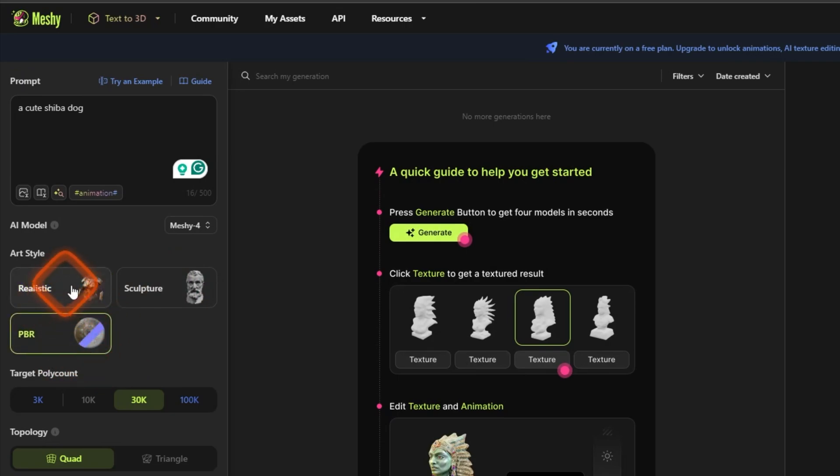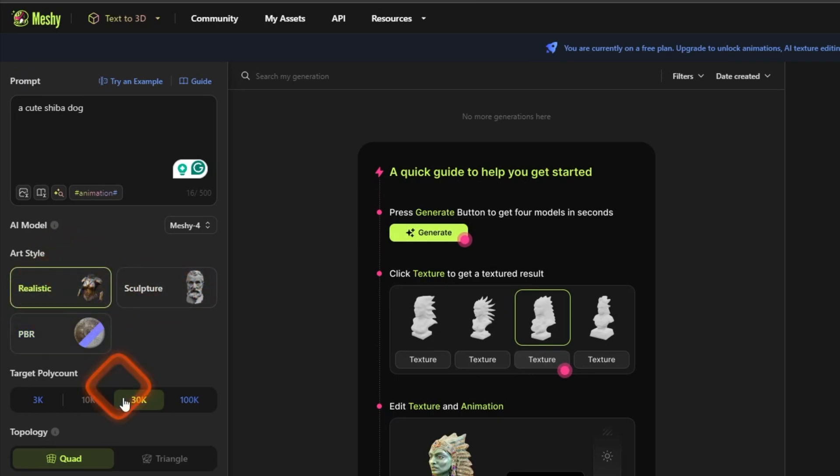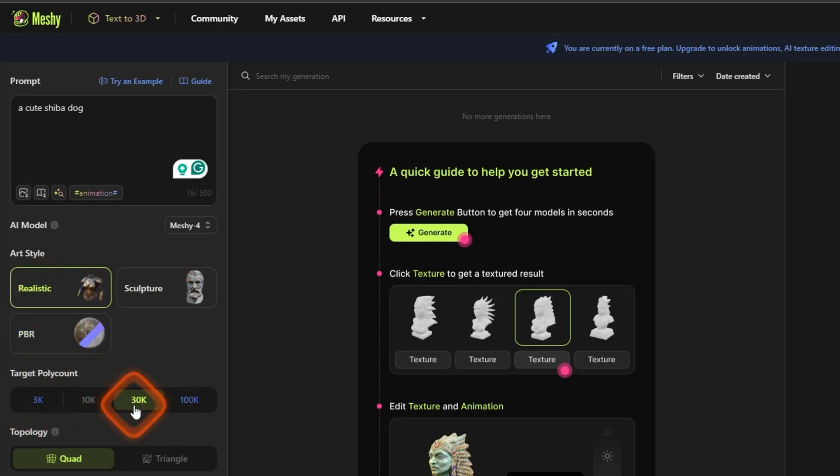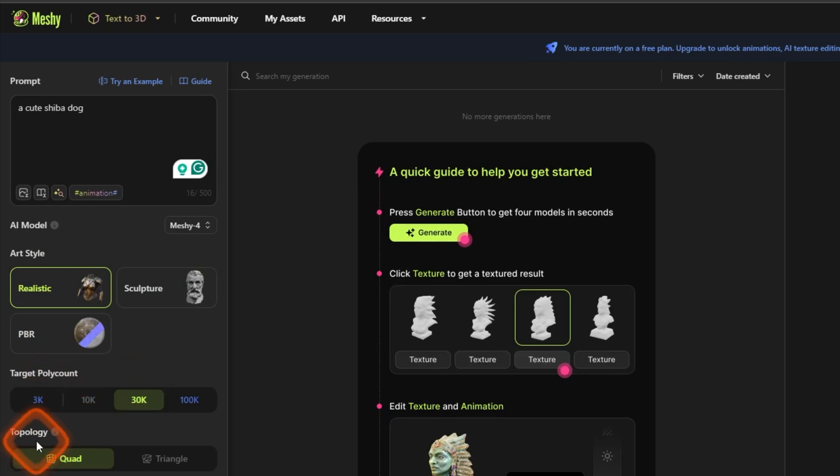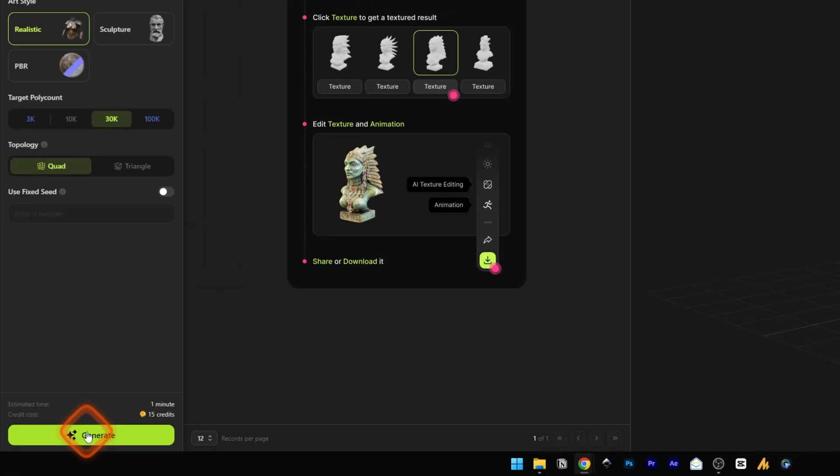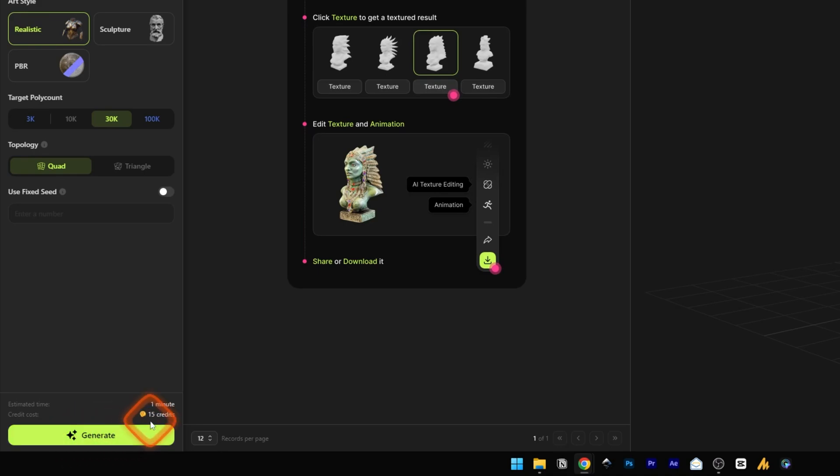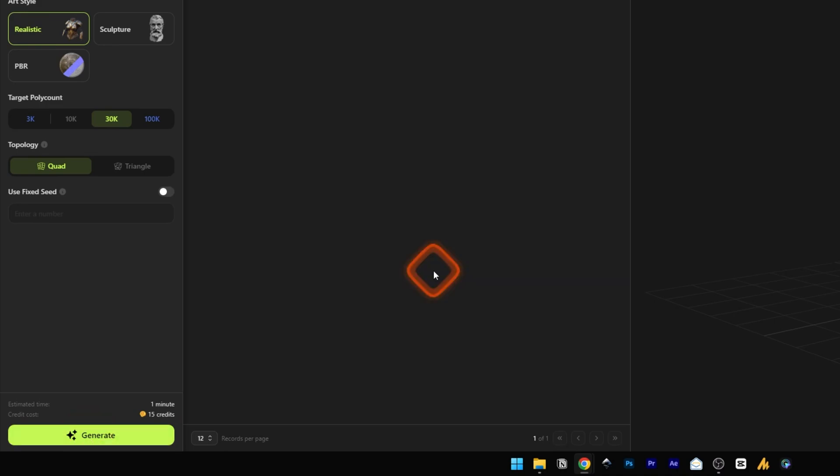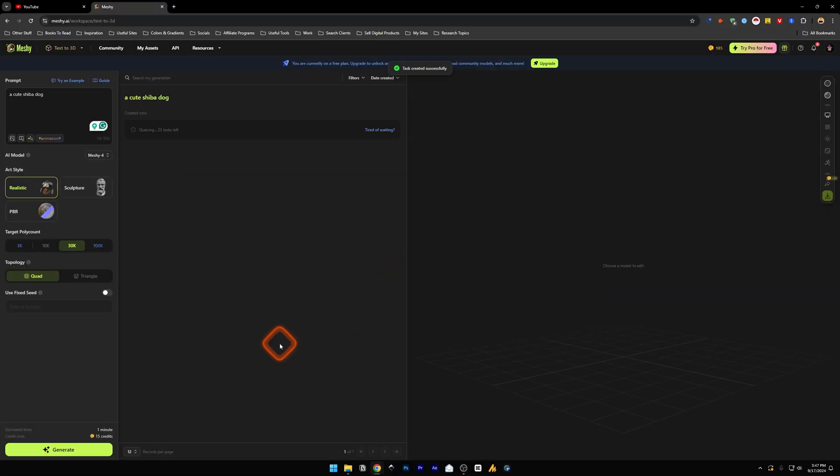And 30K is already selected for the target poly count. Typography quad is fine. Let's generate this. For the free plan we have got 200 credits and this one generation is going to cost us 15 credits and the required time to create this 3D model is one minute. So let's take a look at it. Let's click on generate. And if you upgrade to the pro plan you can also unlock animations. You can have this 3D model and you can animate it as well.